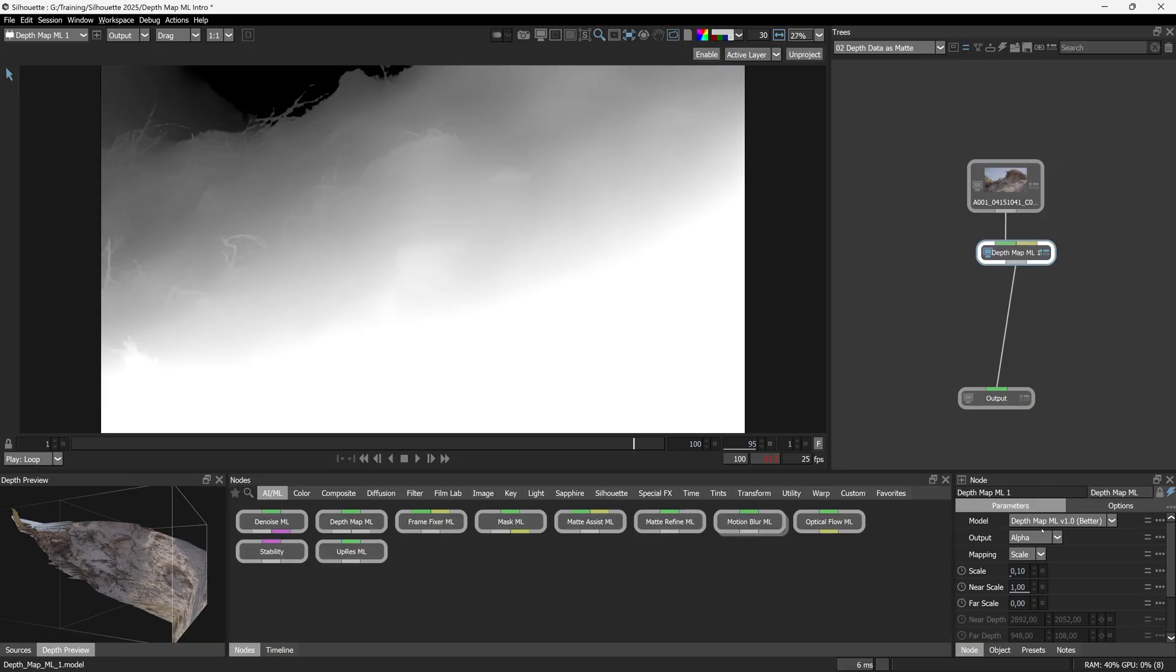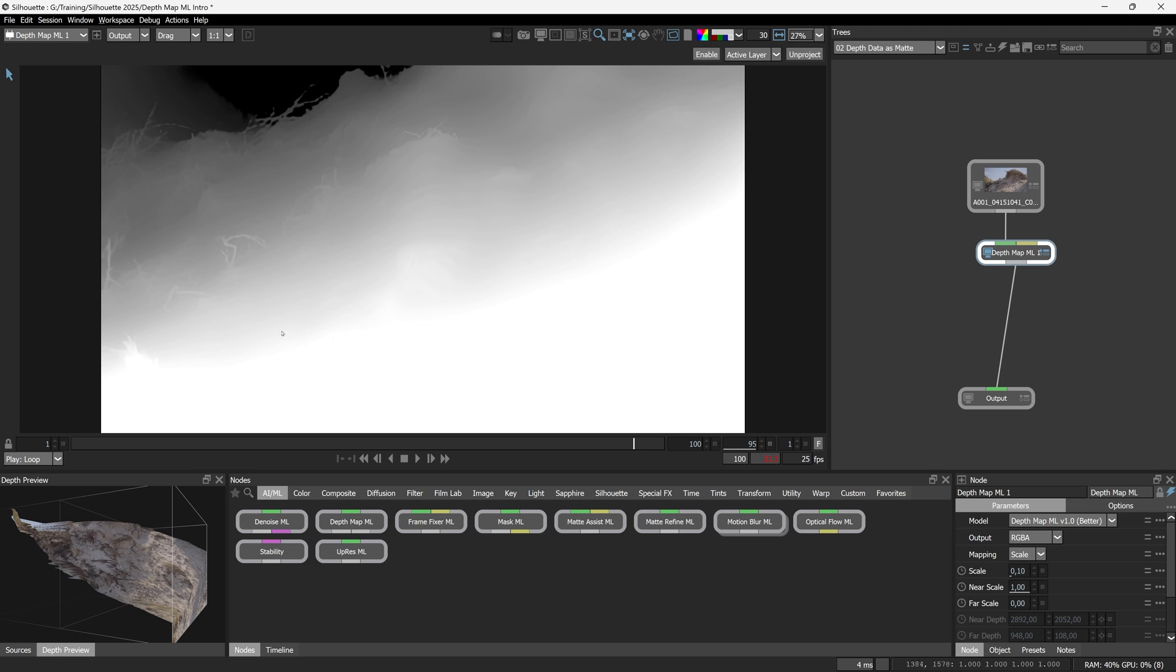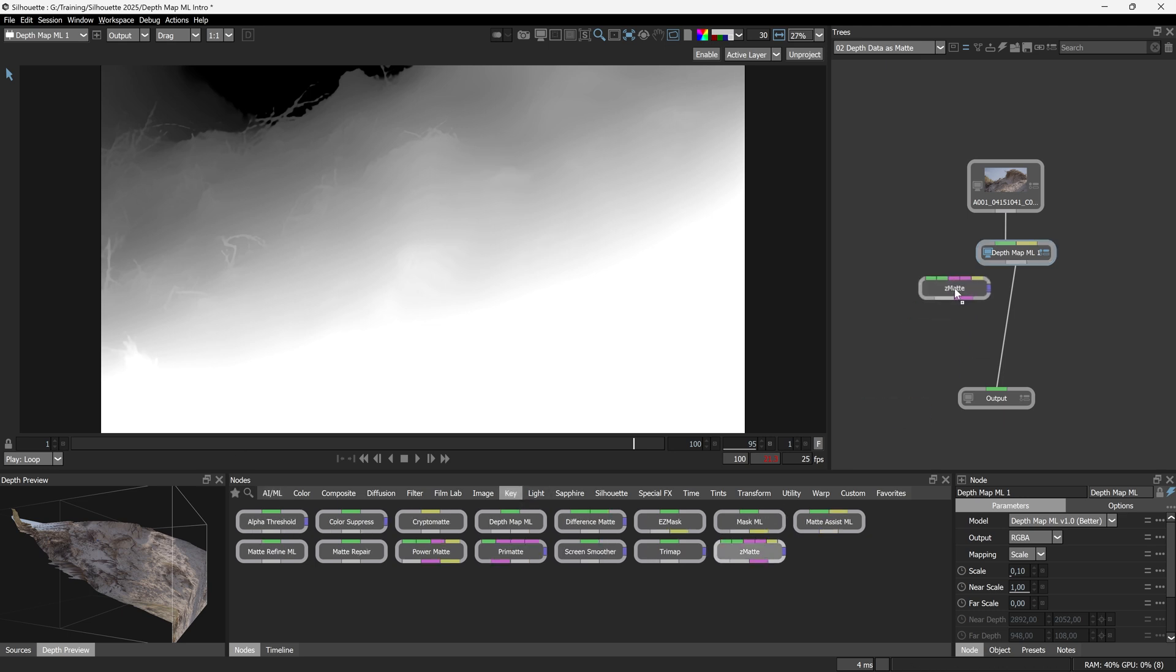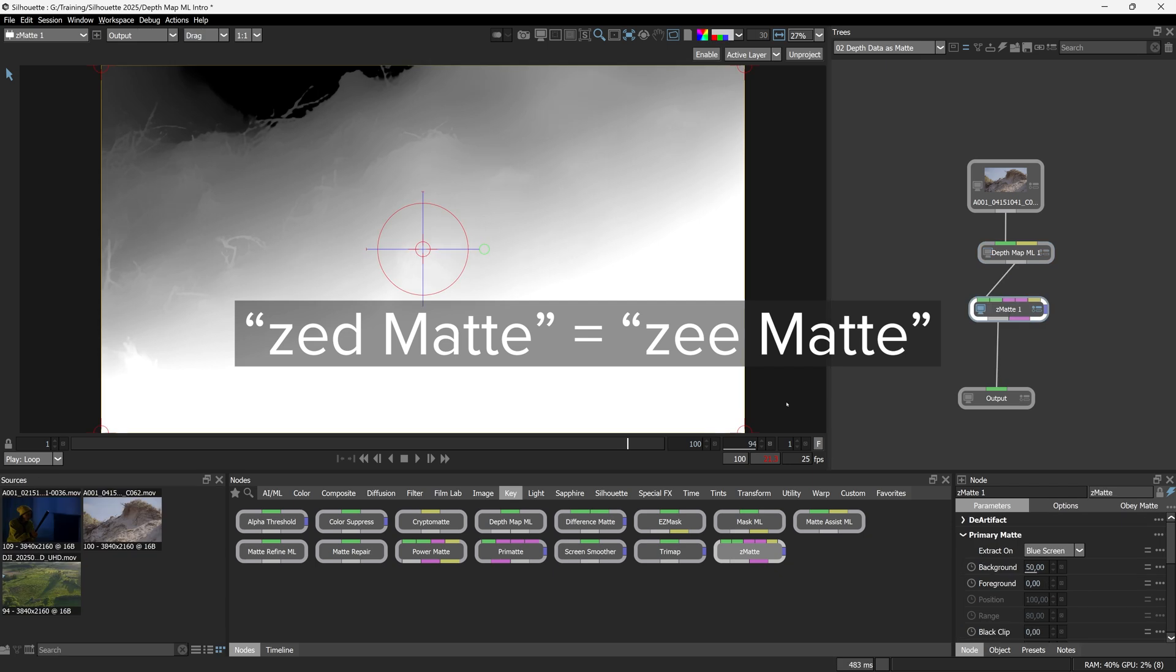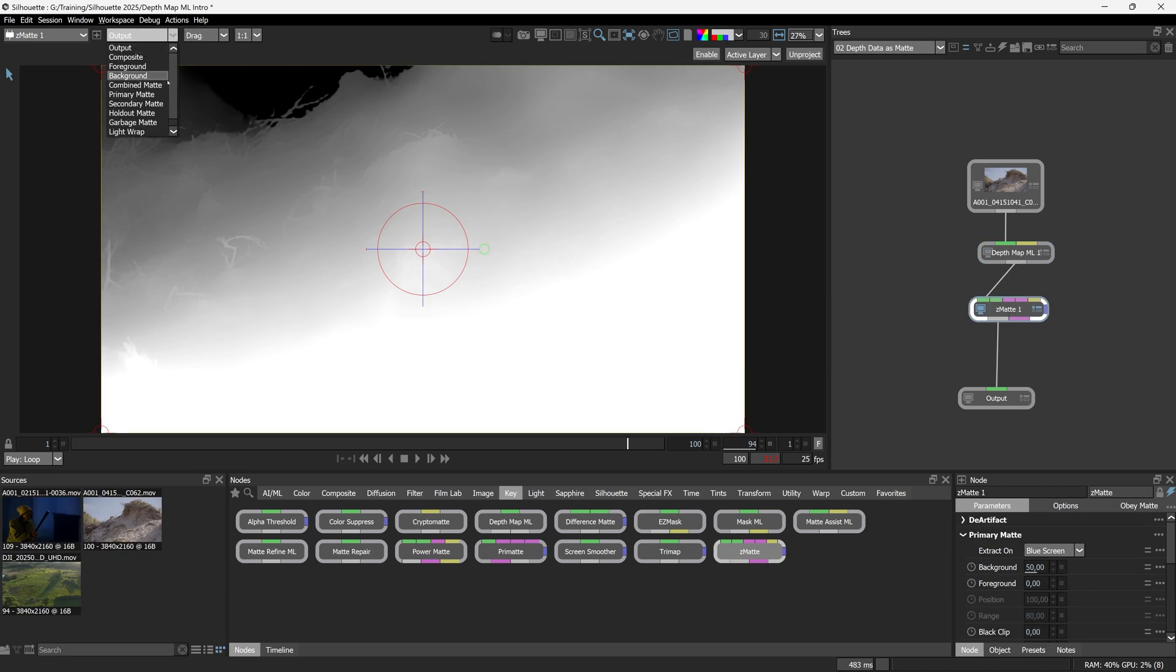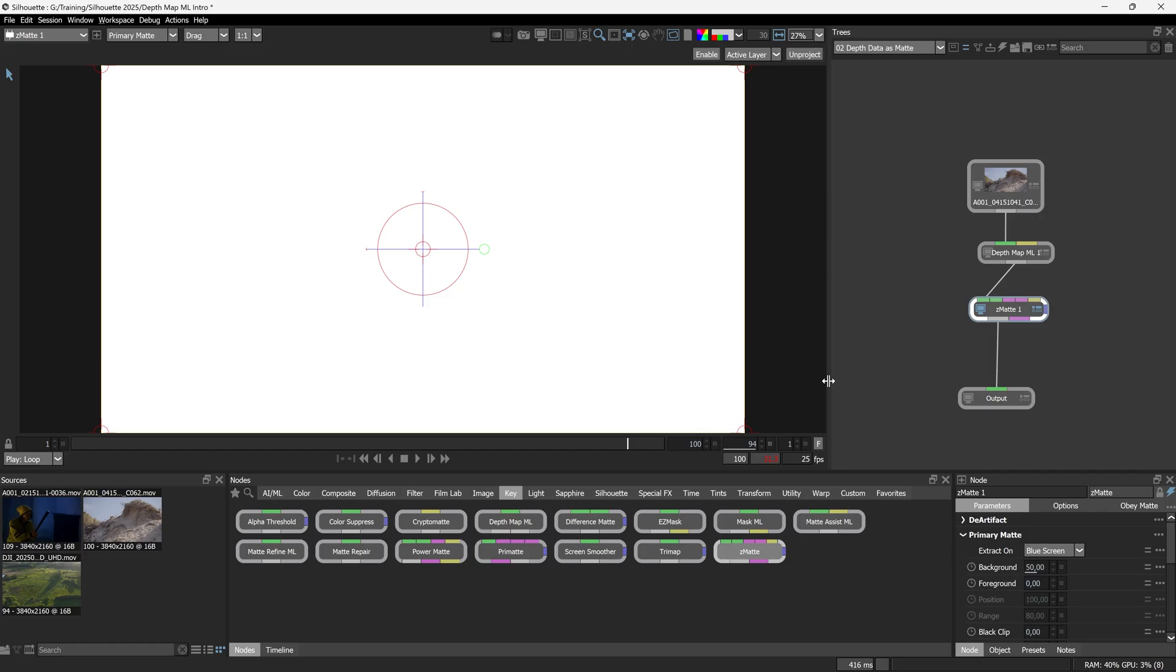Get rid of color correct. And I'm going to change my output back to RGBA. We'll see why in just a second. And I'll come to my key category and I'm going to add in Z matte. Boom. And I'll change this to primary matte.